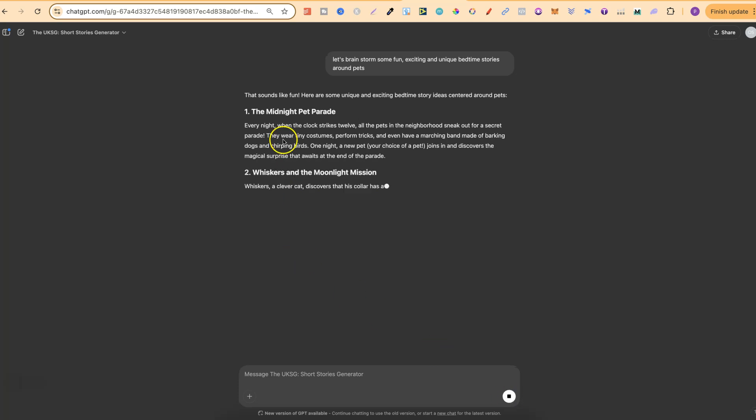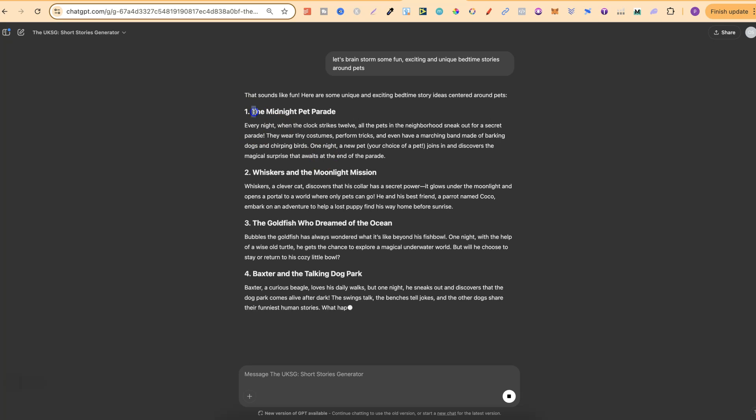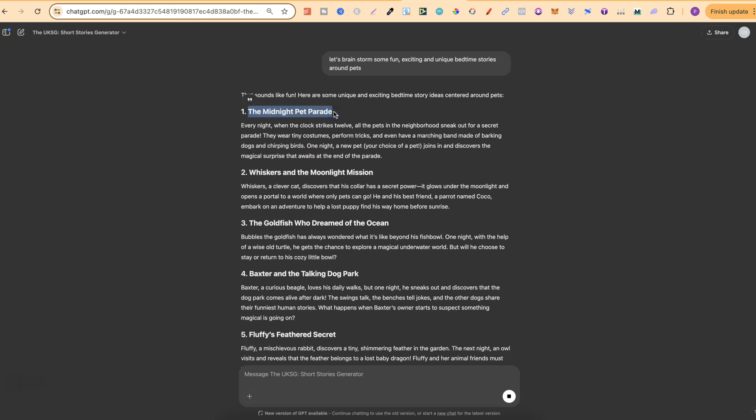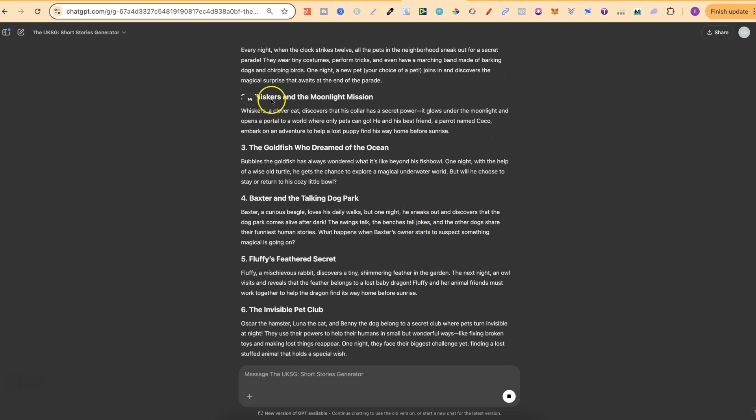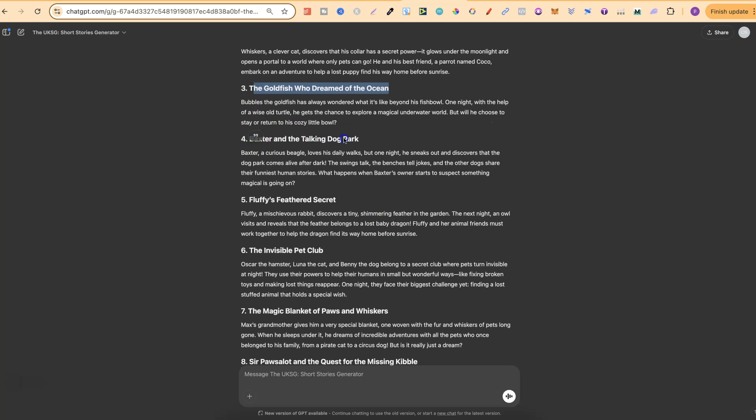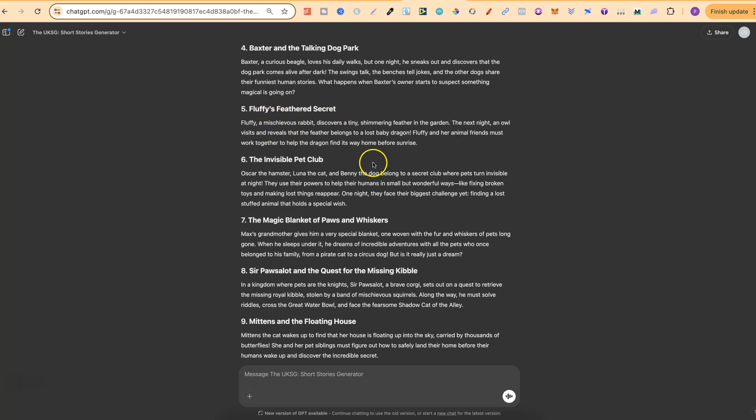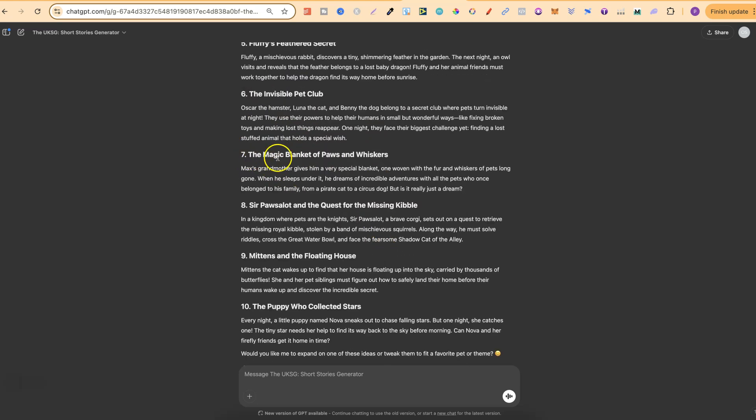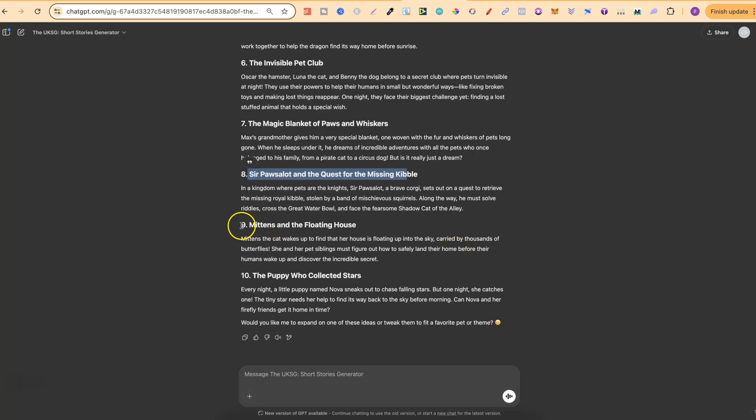So we've got this one. Now let me just quickly say you actually get an idea for the title of the book and then also a little description. So if we take a look: The Midnight Pet Parade, Whiskers and the Moonlight Mission, The Cold Fish Who Dreamed of the Ocean that sounds pretty good, Baxter and the Talking Dog Park, Fluffy's Feathered Secret, The Invisible Pet Club I like that, The Magic Blanket of Paws and Whiskers I really like that idea. Then there's Sir Paws a lot and the Quest for the Missing Kibble that's good, Mittens and the Floating House I quite like that one and then The Puppy Who Collected Stars.